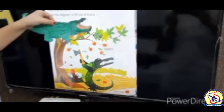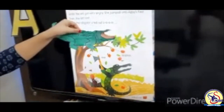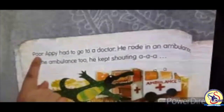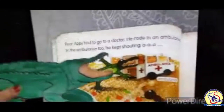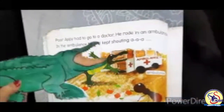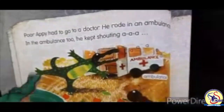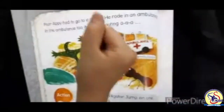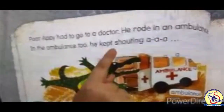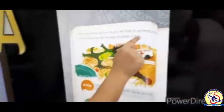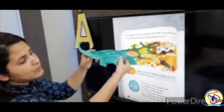Poor Appy had to go to a doctor. He rode in an ambulance. In the ambulance too, he kept shouting A-A-A!